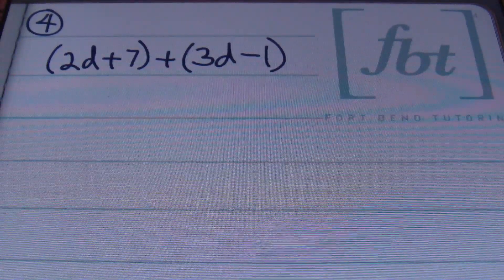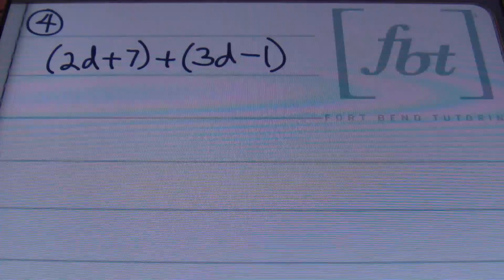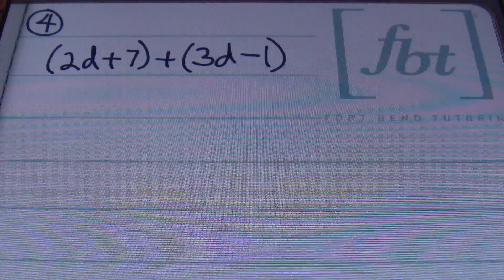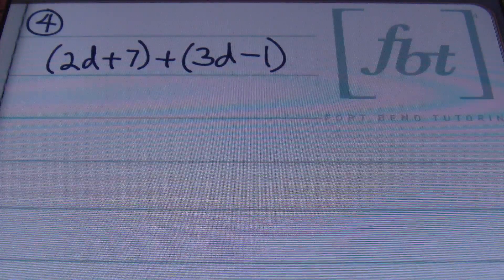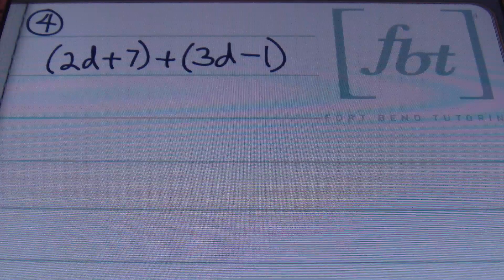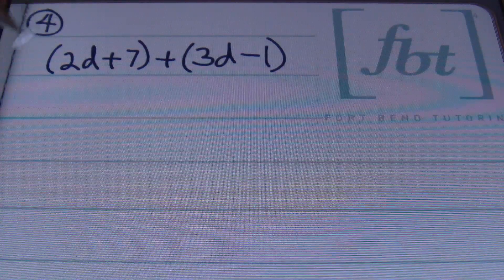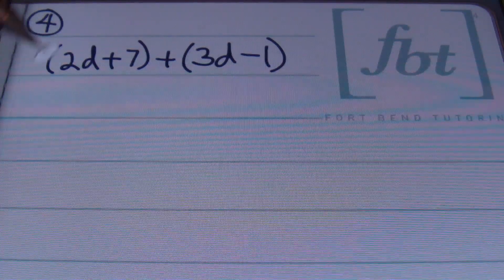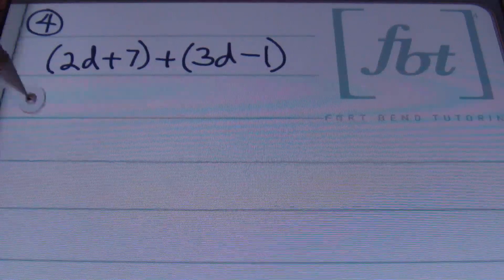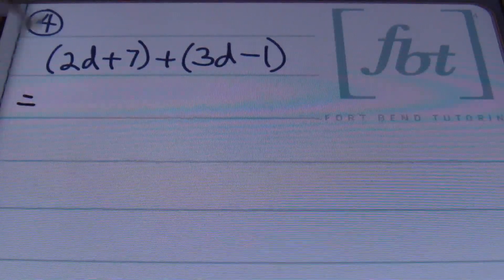We have problem number 4: the quantity of 2d plus 7 plus the quantity of 3d minus 1. Your parentheses here are just grouping your terms together. Because you don't have any terms on the outside of your parentheses other than 1, you can actually just drop these parentheses in this case.